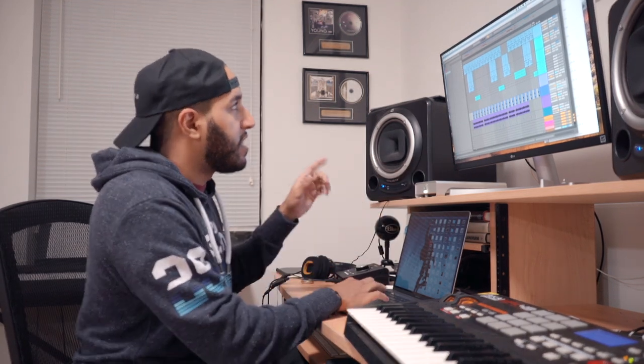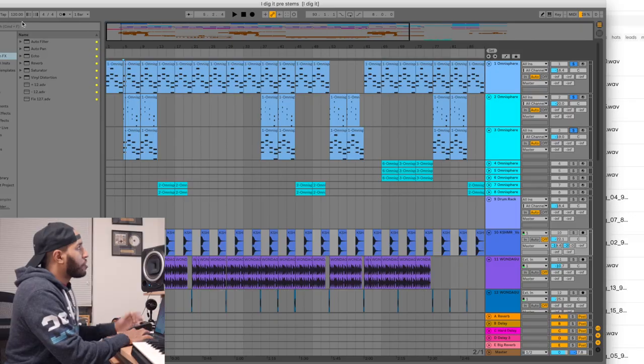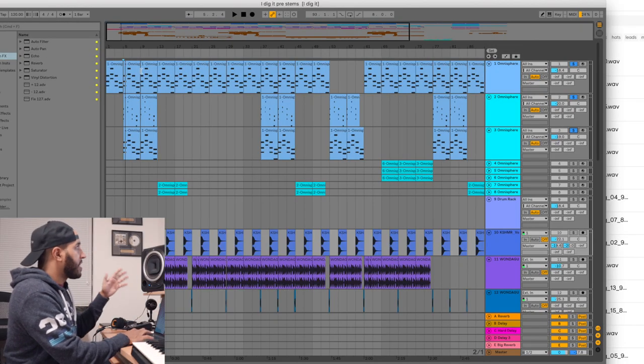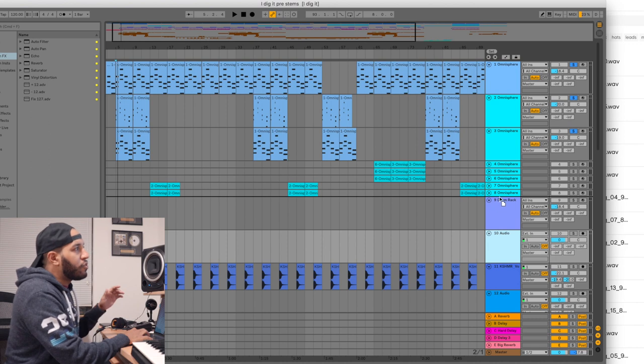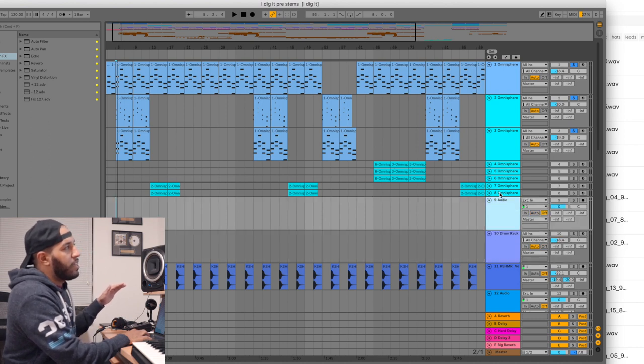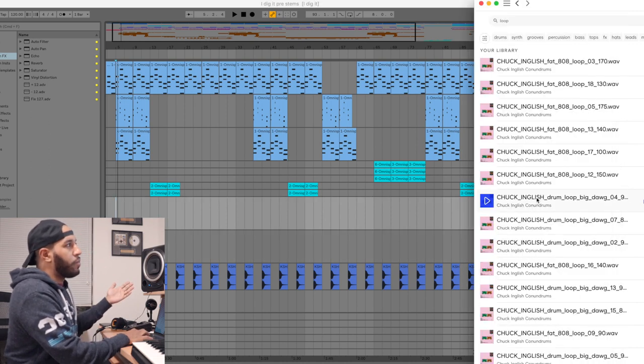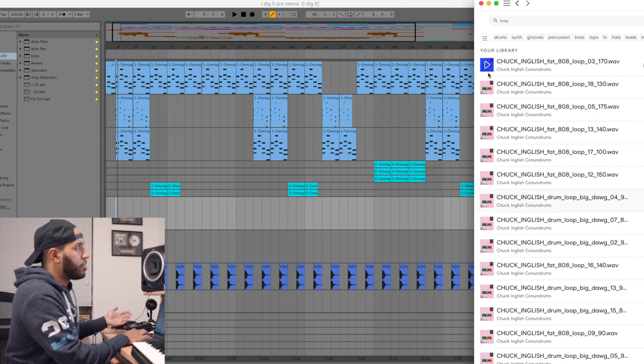Realizing the tempo of a sample that you drop into it and adjusting it to the tempo of your actual project. So if you can tell, this project that I have open, the tempo is 120. I want to show you guys exactly what Ableton does as soon as I decide to drop in one of these Chuck English loops.